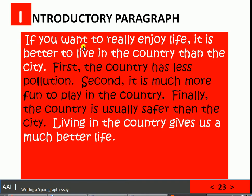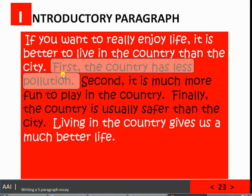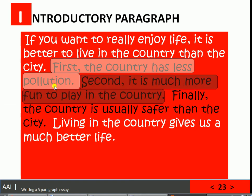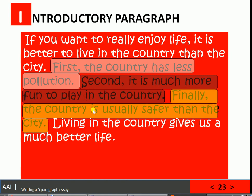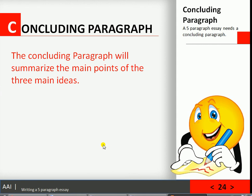Here is the introductory paragraph I created. The topic sentence: 'If you want to really enjoy life, it is better to live in the country than the city.' Then the reader will be expecting why — and here are my three supporting ideas: first, the country has less pollution; second, it is much more fun to play in the country; finally, the country is usually safer than the city. Those three ideas correspond to the main body paragraphs. Concluding sentence: 'Living in the country gives us a much better life.'